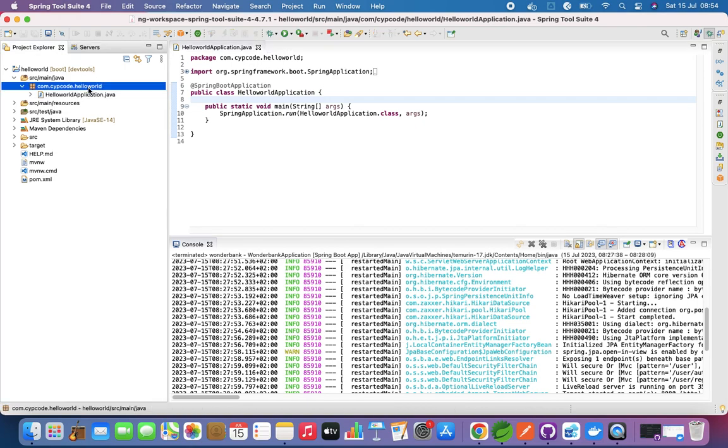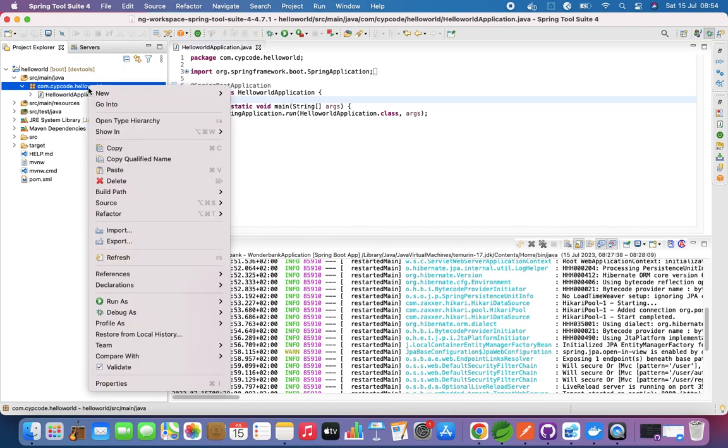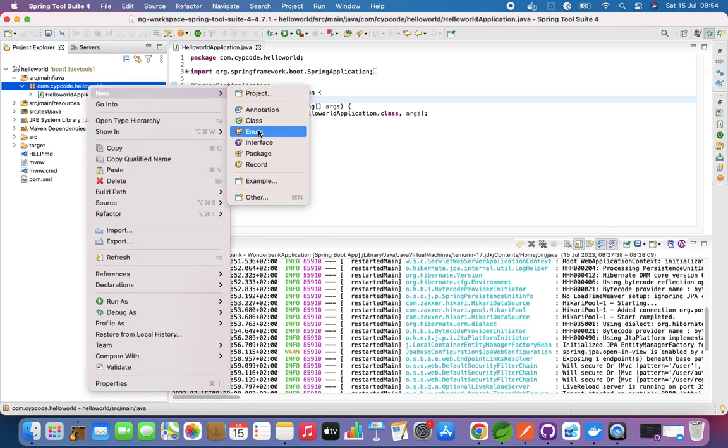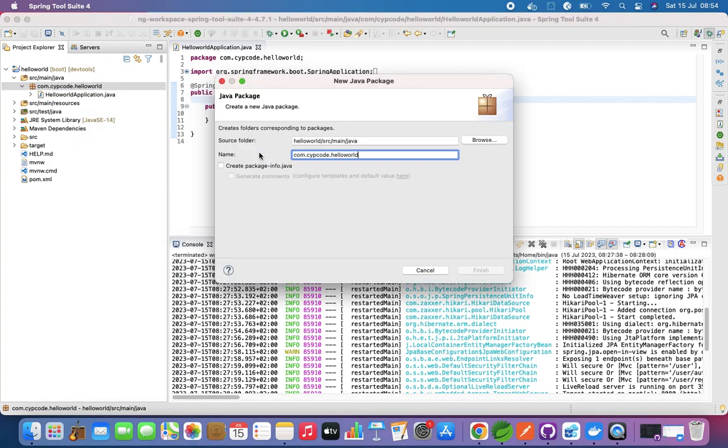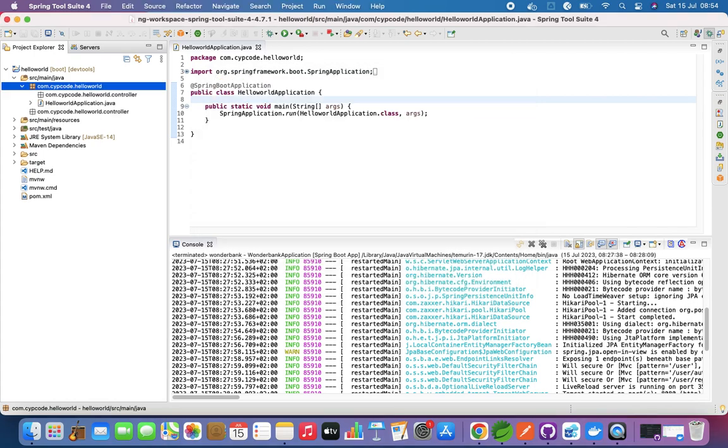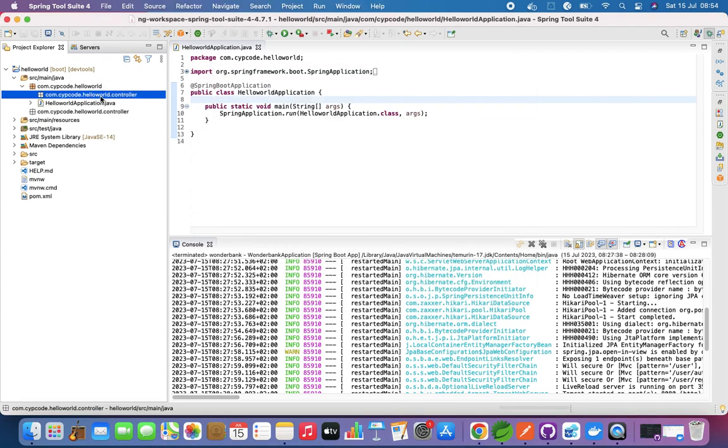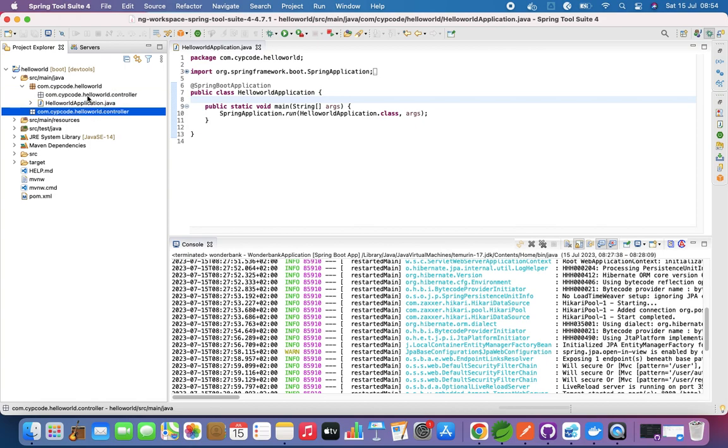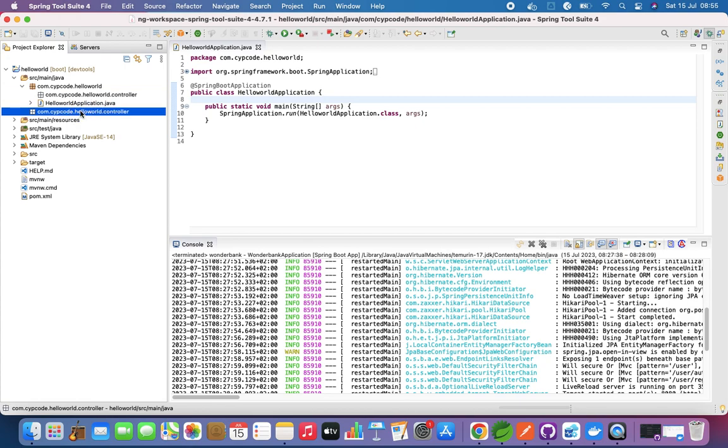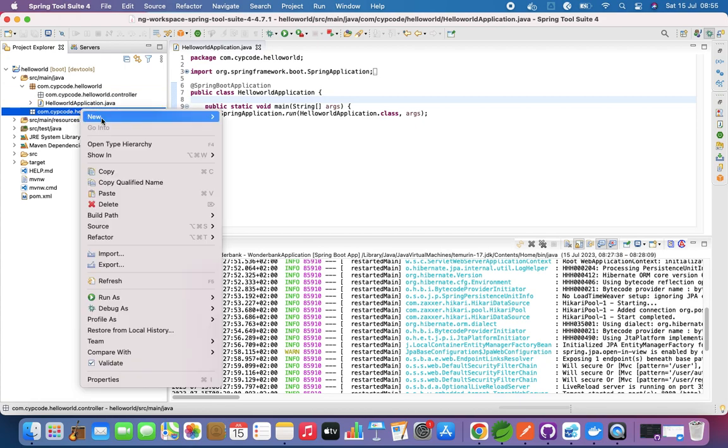What we want to do now is create a package for our controllers. We're just going to say new package and we're just going to call this controller, then we say finish.